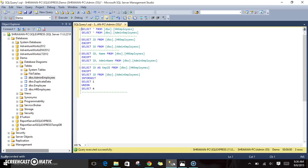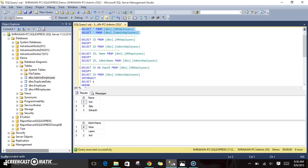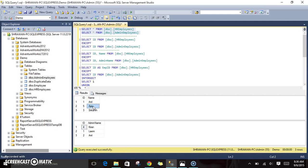We will see how EXCEPT will work in SQL Server. I have created two tables: HR employees and admin employees. All these operators — UNION, INTERSECT, and EXCEPT — work on two different result sets. You mention one result set, then the operator, and then another result set. It will perform the operation based on the keyword you have given.